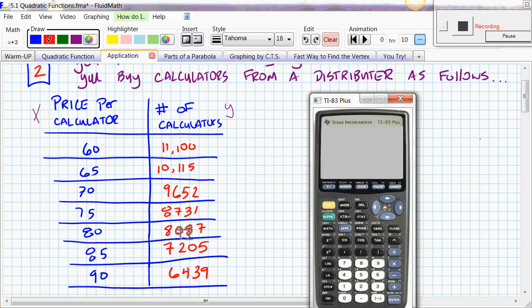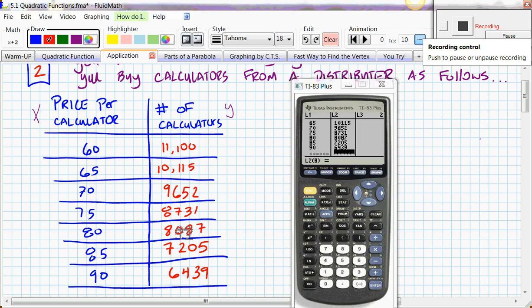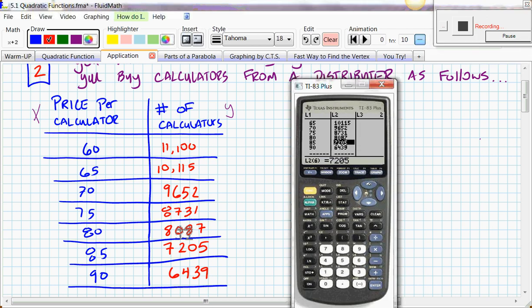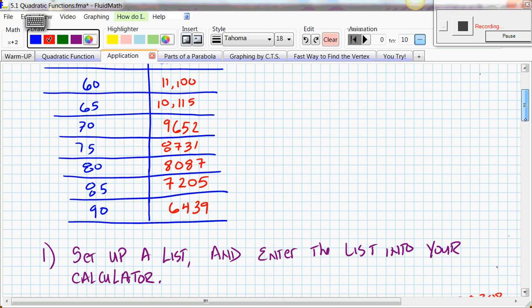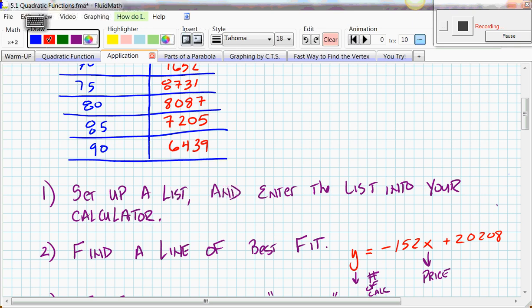The first step is to enter this data into a list. Go to STAT, then EDIT. L1 is going to be the price per calculator (the x-values), and L2 is the number of calculators. Pause the video, enter all the data, then come back. Hopefully you paused and plugged everything in — L2 is the number of calculators and L1 is the price per calculator.